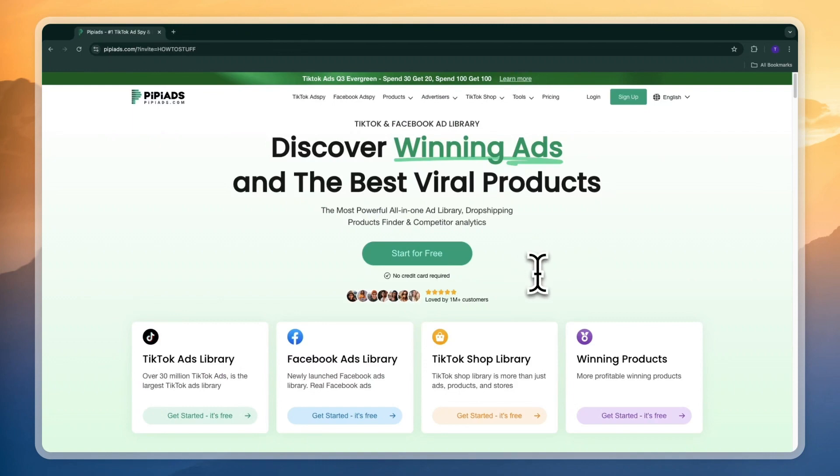In this video I will show you how to use PP Ads. PP Ads in my opinion is the best tool to find winning products from the TikTok ads library on Facebook and just generally winning products that you can start selling.